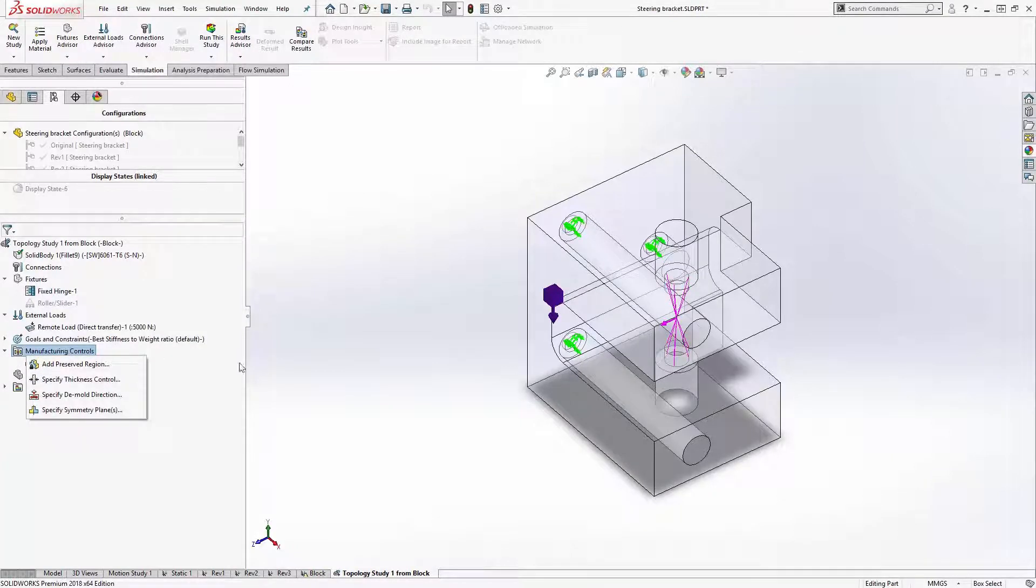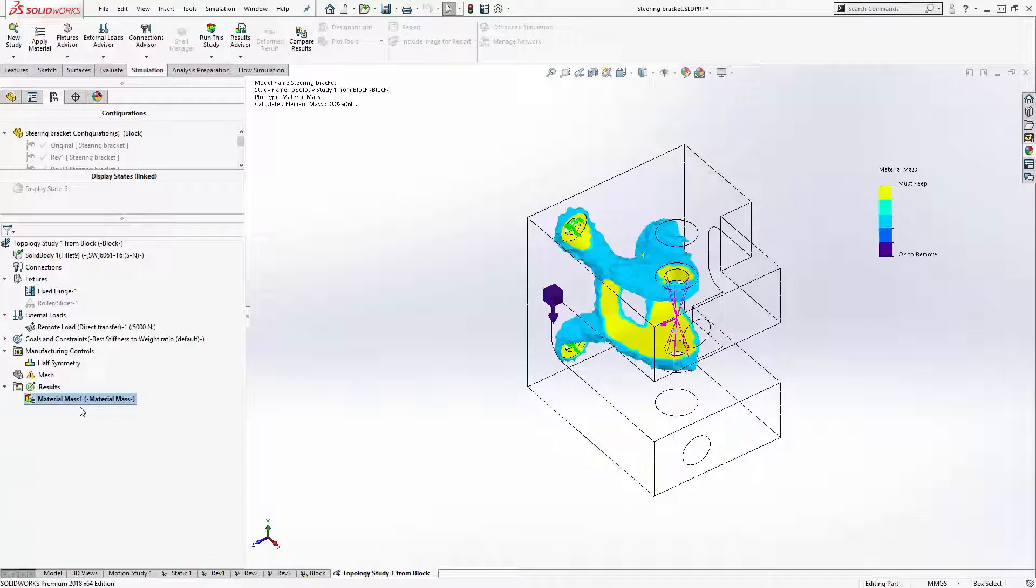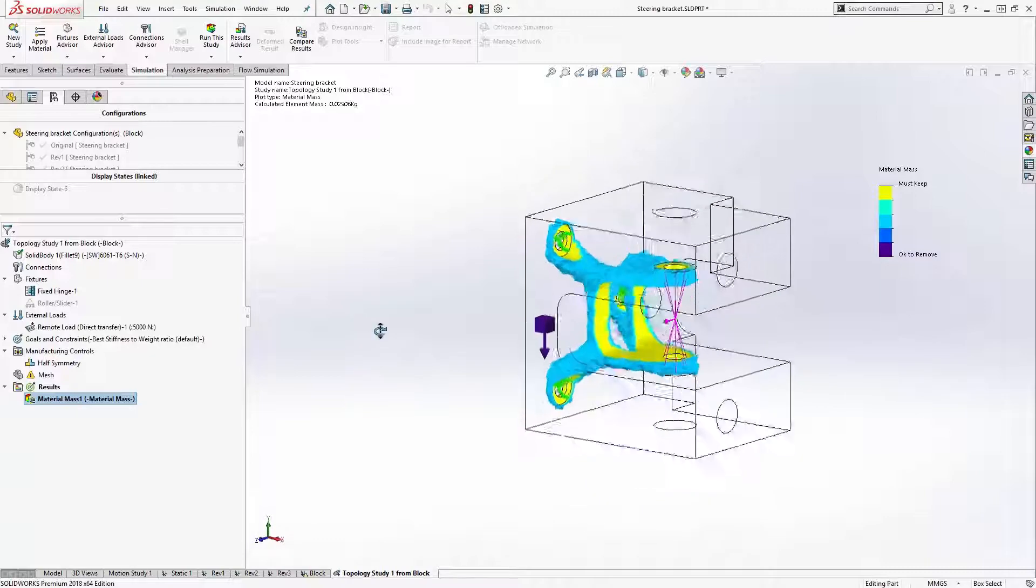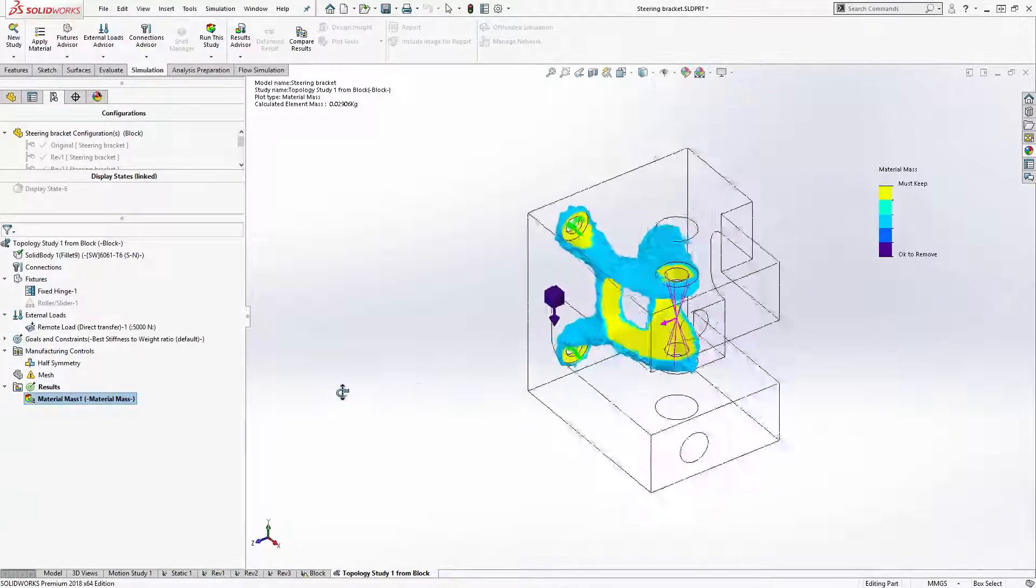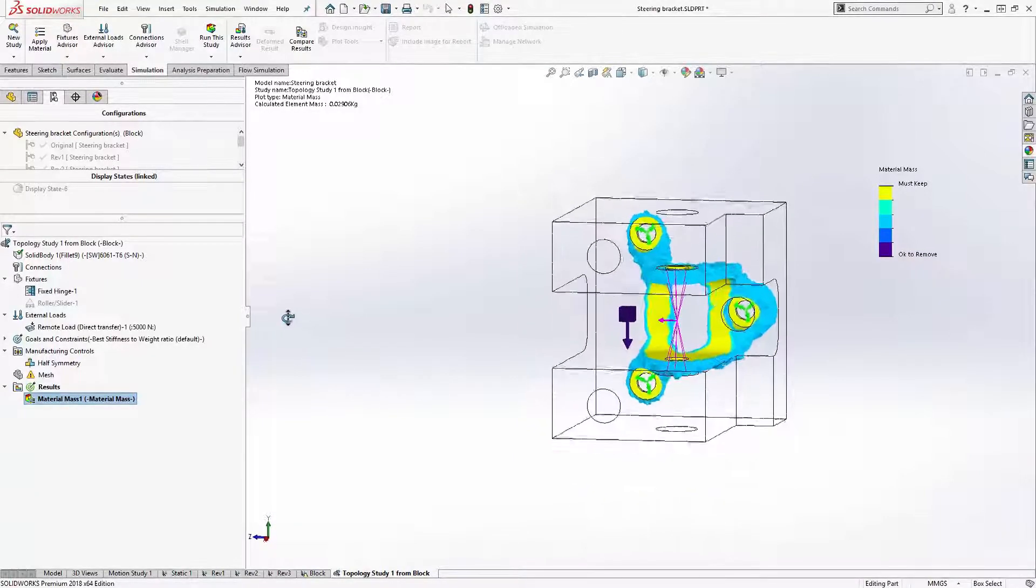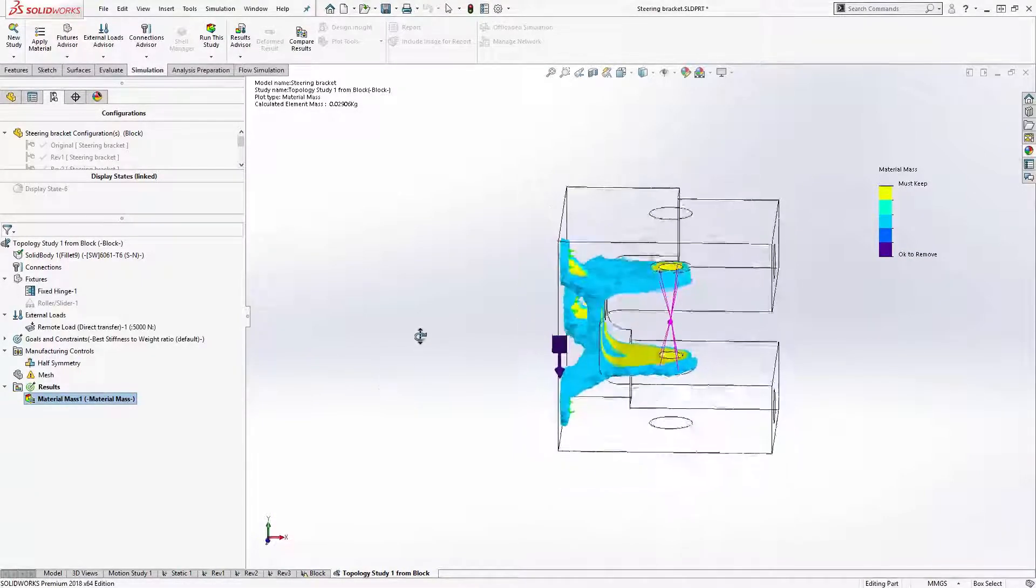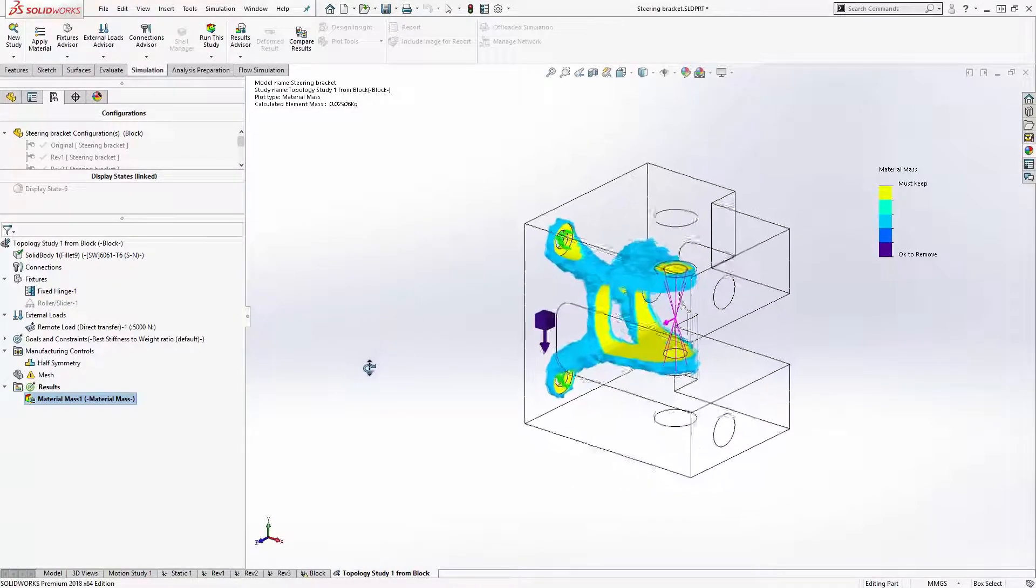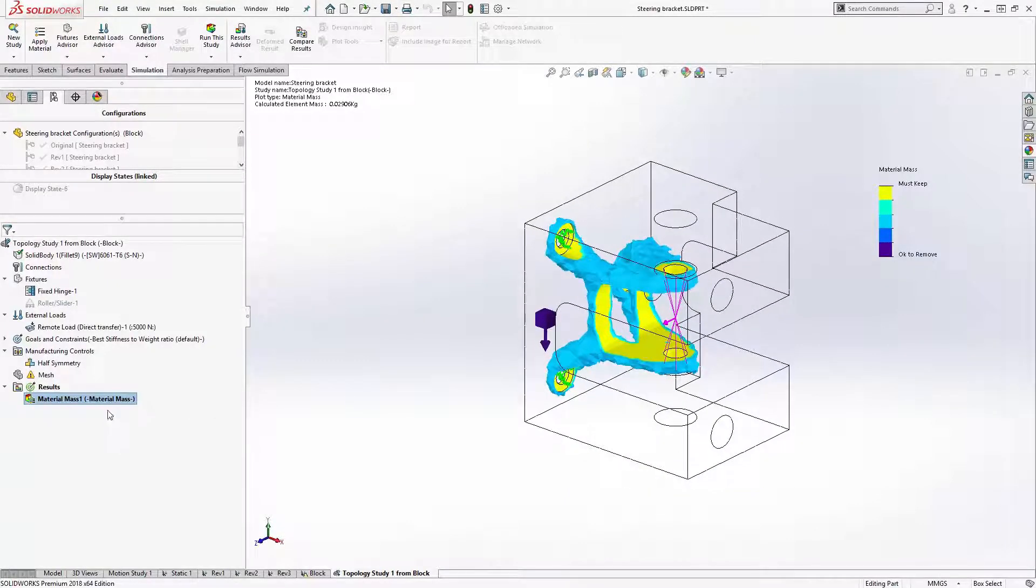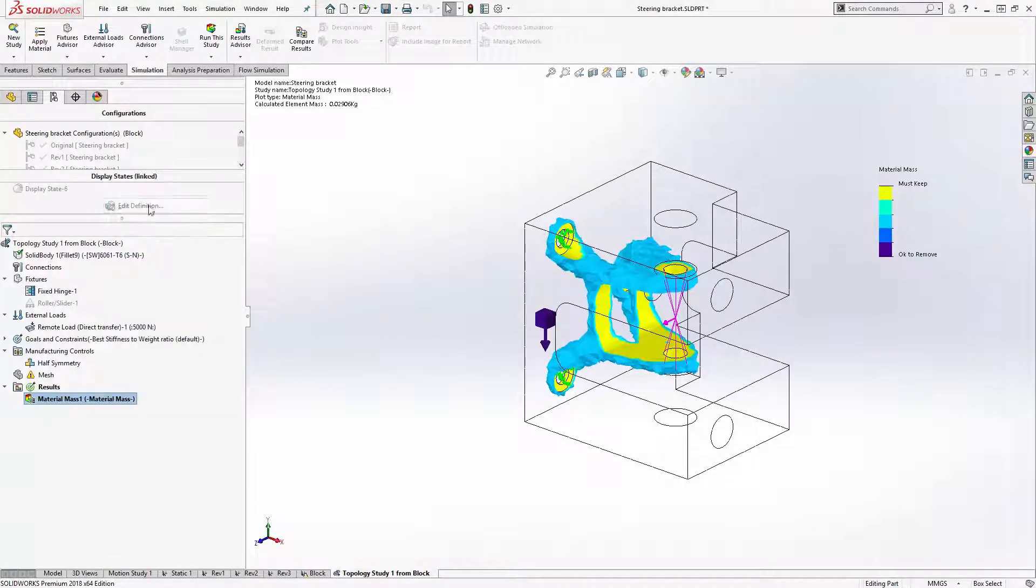The topology study doesn't just solve for stresses and displacements. It actually iterates on the very geometry of the part, eventually calculating for me the geometry that gives me the optimal strength-to-weight ratio. This takes out all of the guess and check of the normal design process.